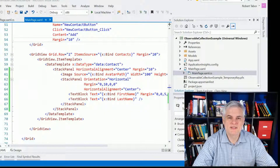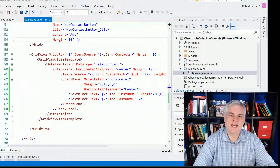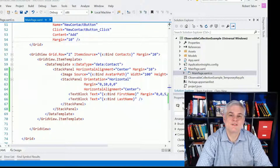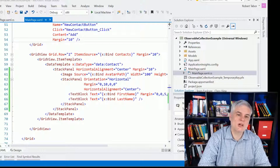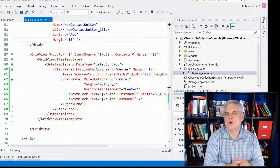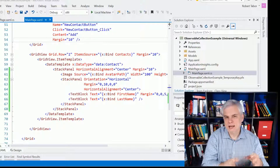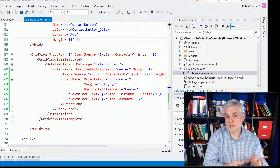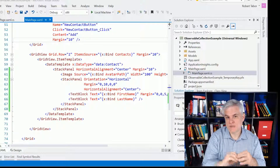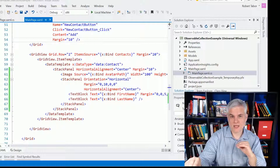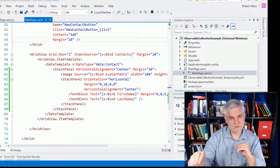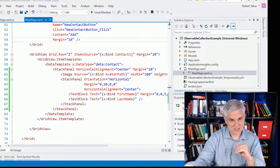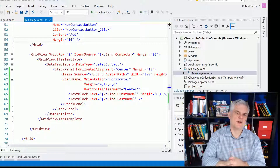Hi, I'm Bob Taper with www.learnvisualstudio.net, and in this lesson we're going to talk about keeping your data-bound controls updated whenever the underlying collection of POCO objects changes out from under you.